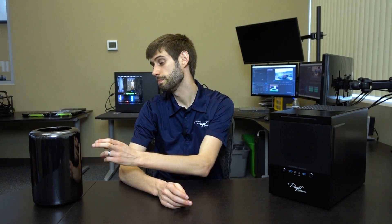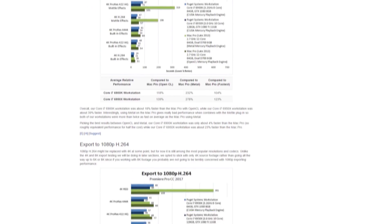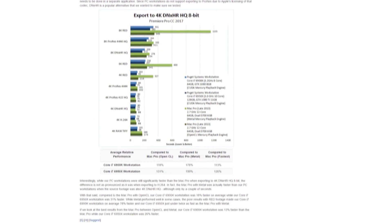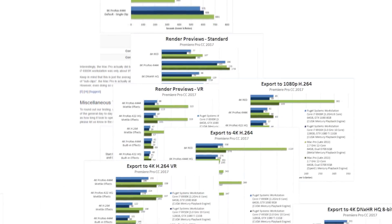This is Matt Bach with Puget Systems, and today we're going to be talking about how the Mac Pro compares to PC workstations specifically in Premiere Pro 2017. We recently completed a whole round of testing where we looked at these two types of workstations in Premiere Pro across rendering previews, exporting, performing a warp stabilize, and just general live playback performance. If you want to view the full results of our testing, we have our article linked down in the description, but in this video we're going to look at the highlights.